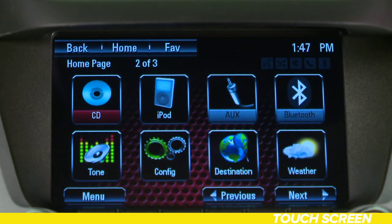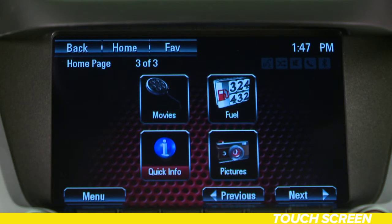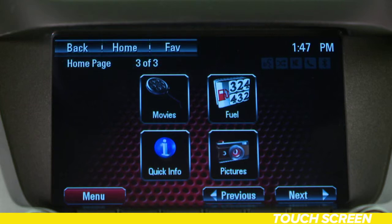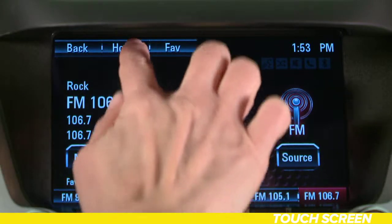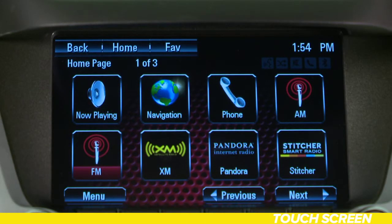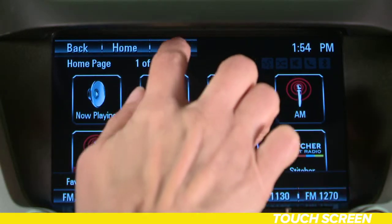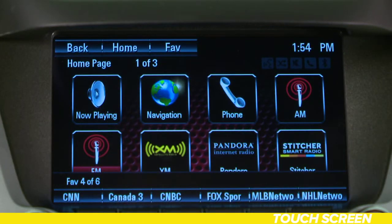The touch screen home page allows you to access many of the infotainment system's features. The buttons along the top allow you to navigate through the menus. Pressing the back button returns you to the previous page. Pressing home returns you to the home page. The fav button displays a page of stored radio station favorites — keep pressing the button to scroll through the favorite pages. The next and previous buttons allow you to navigate between the four home page menu screens.